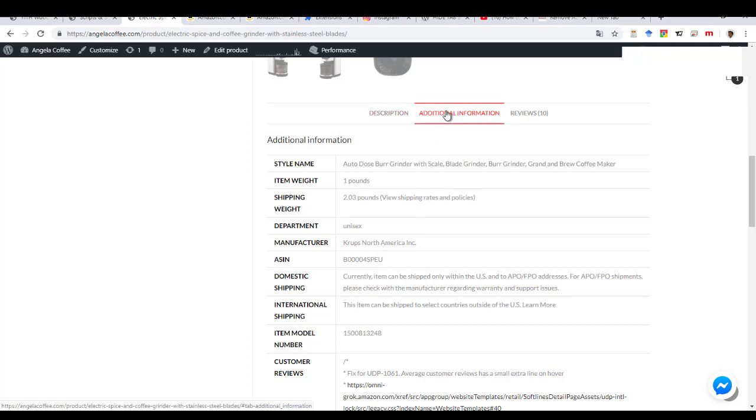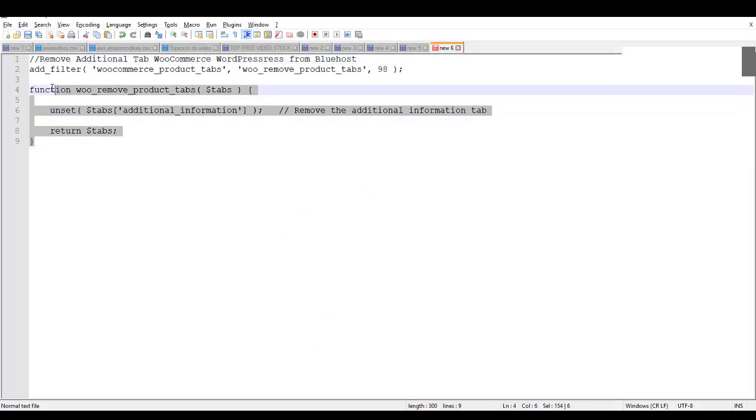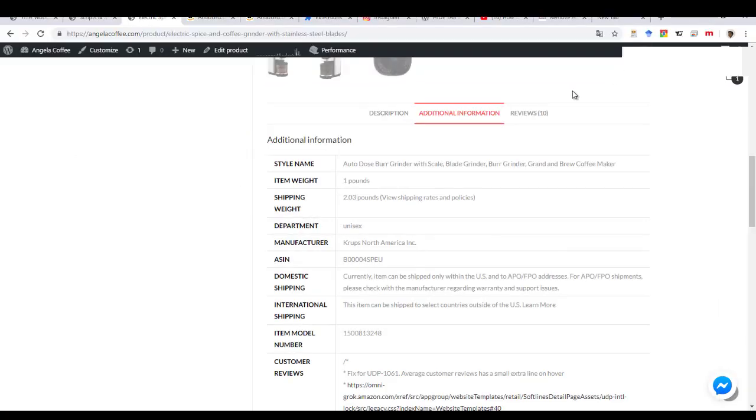So to remove that you need to edit the child theme, right? So you need to change the theme. You need to paste this code that I will put in the description below. You need to paste that in the child theme.